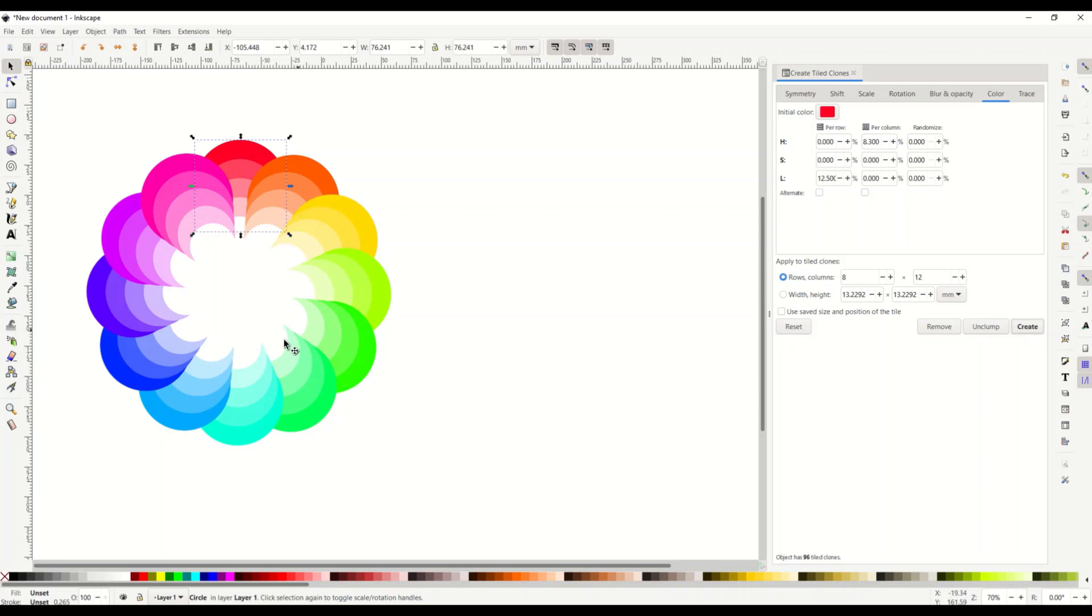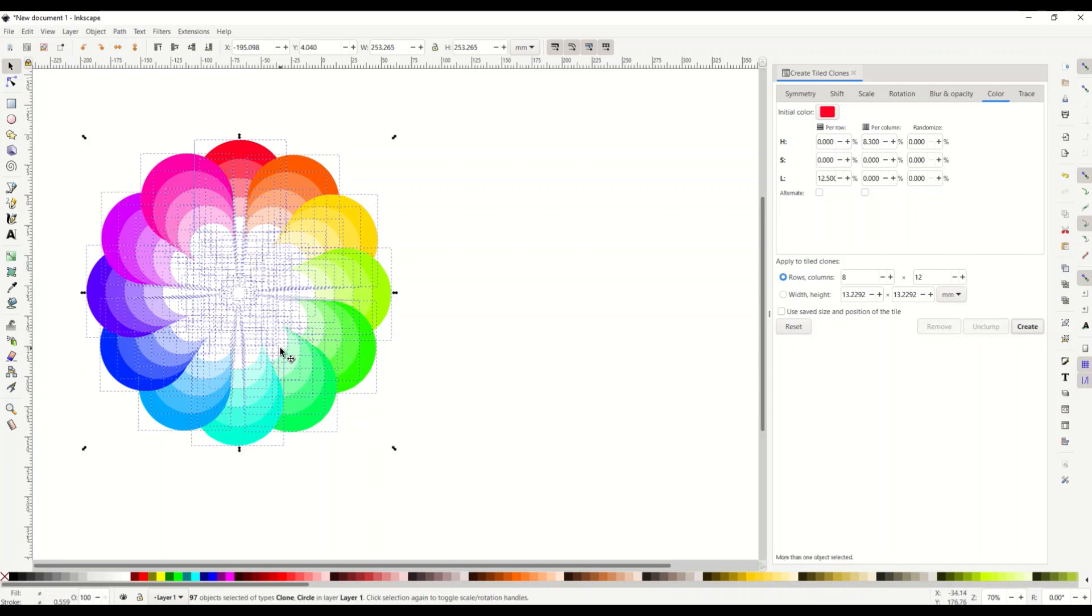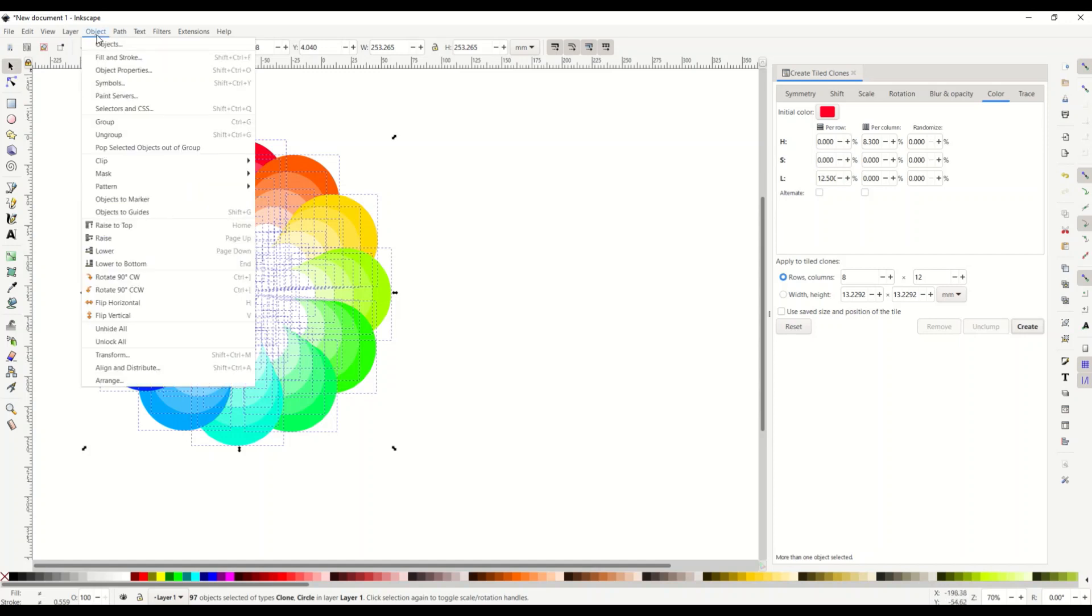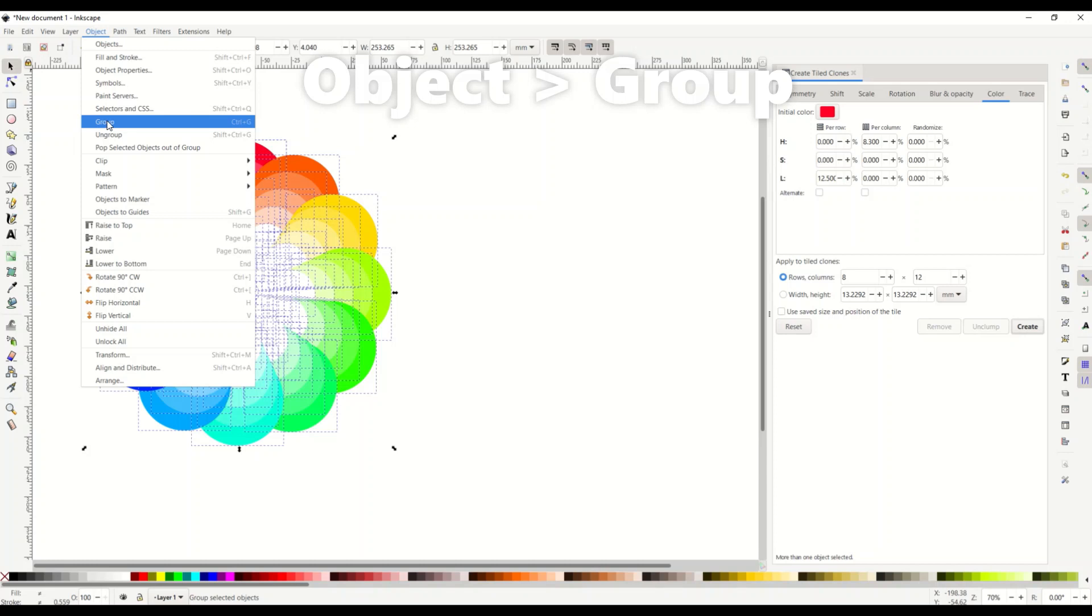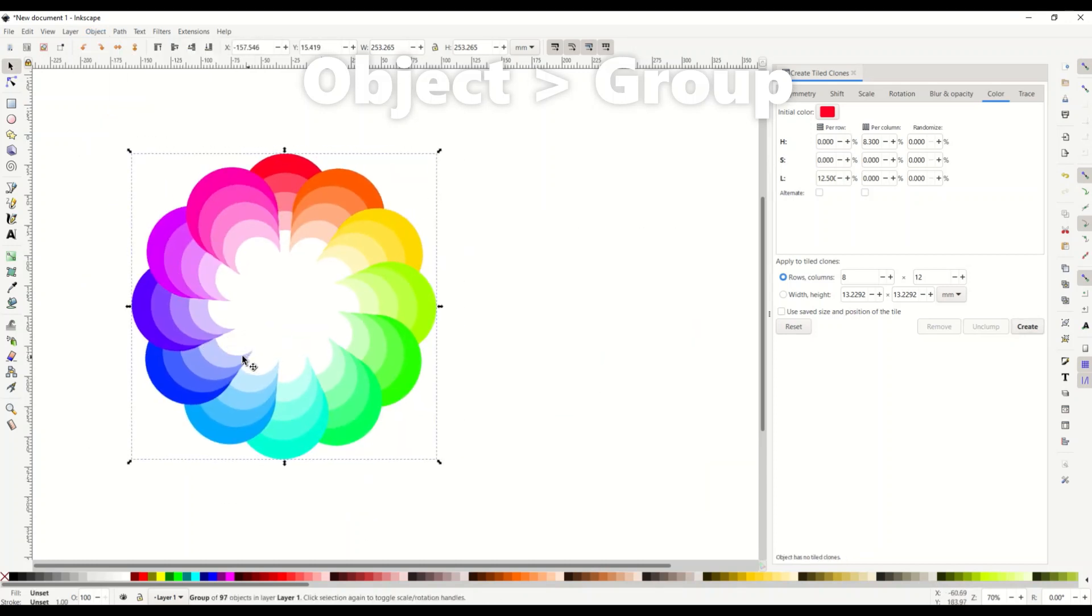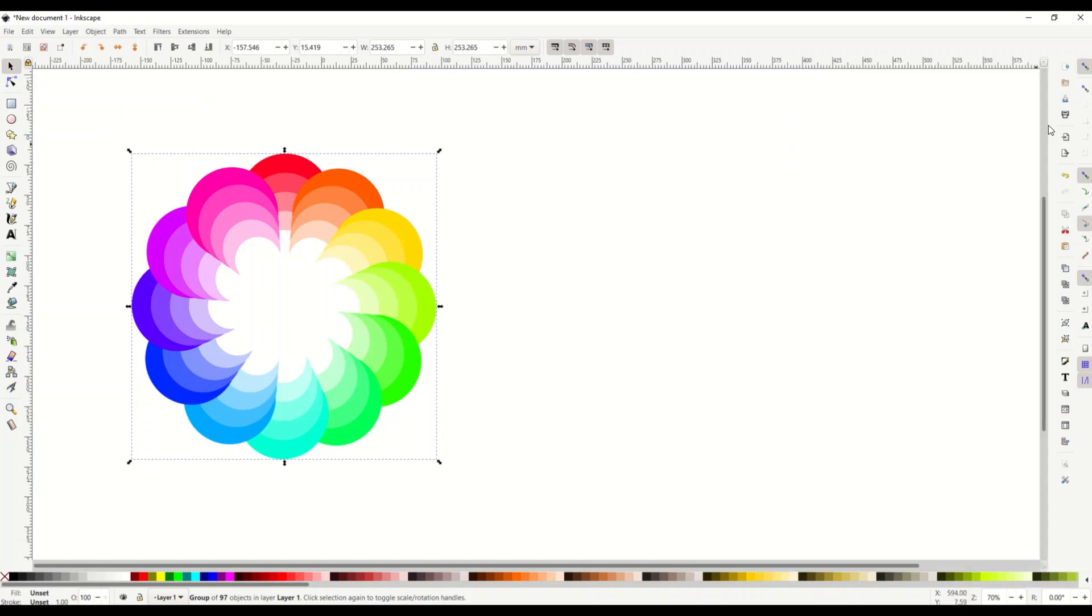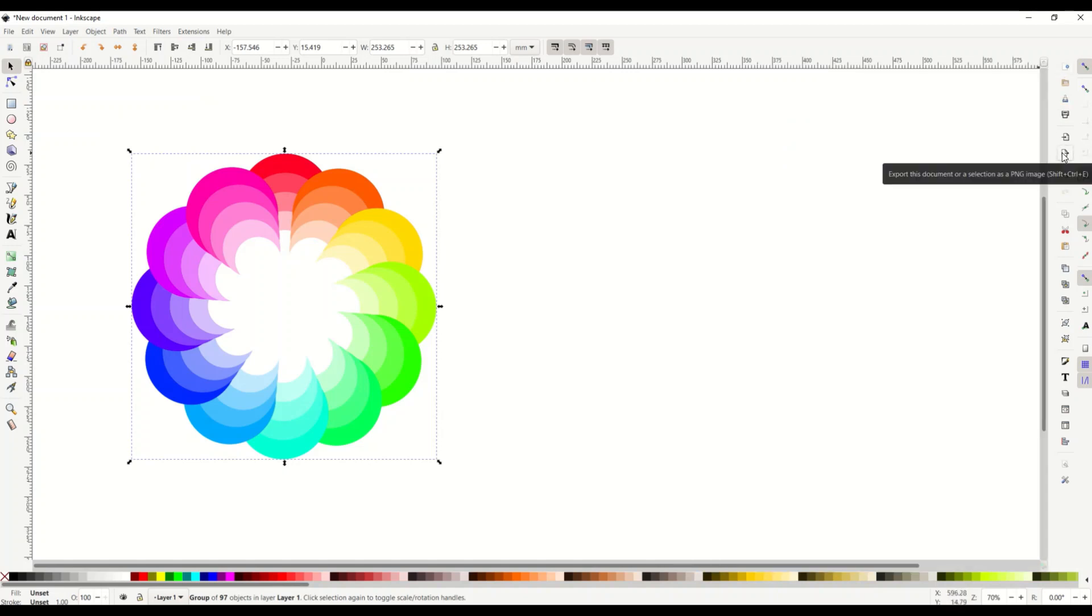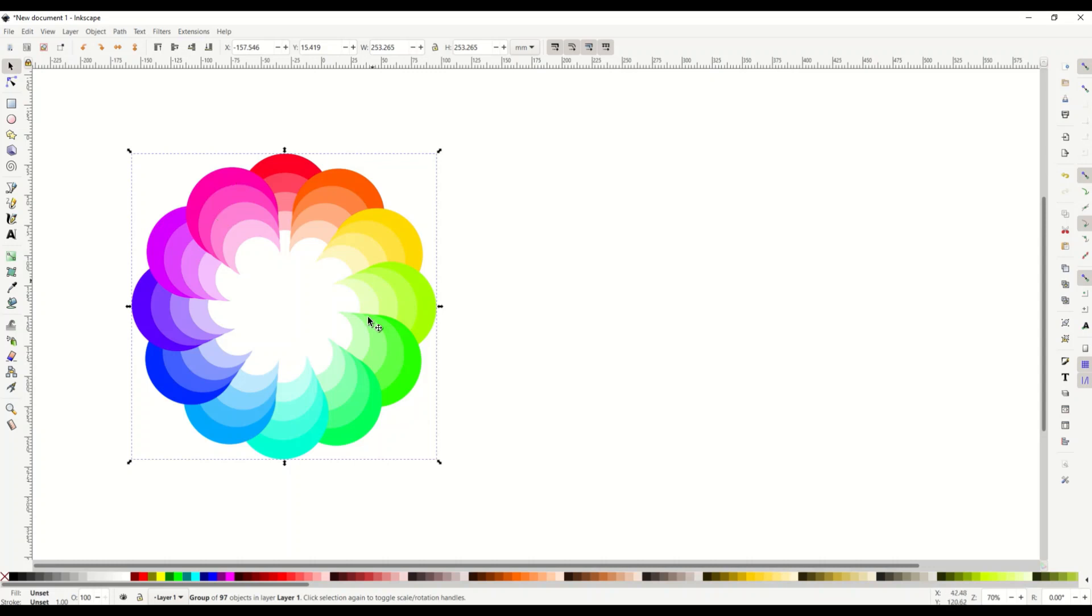Now if you want to export this thing it's pretty easy to do. Just hit control a that selects everything and then you go up to object group and now that creates one big group and then you can just export it like you would normally export it. So over on the right hand side there's a little export this document as a PNG you would just click that or you could just save it just as an SVG file just as a vector that sort of thing you can save it export it do what you need to do.